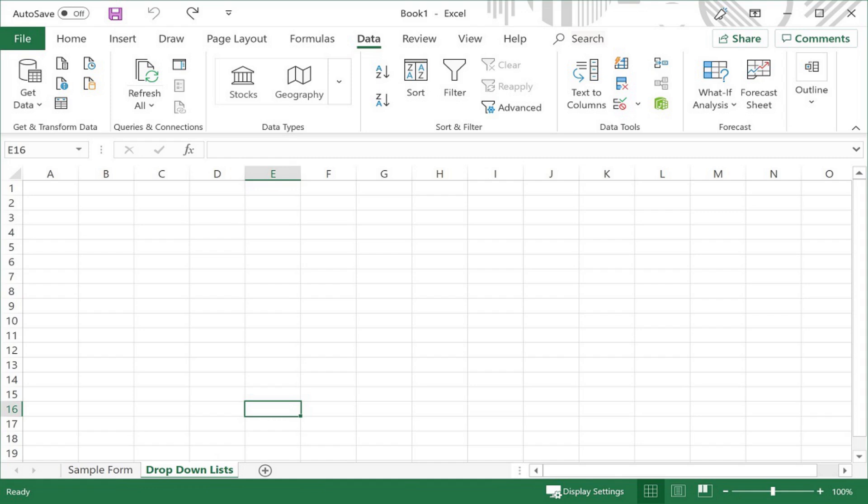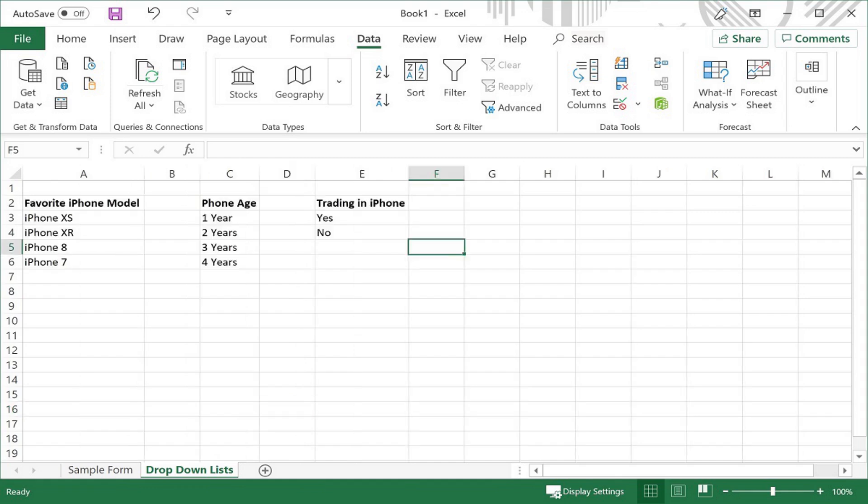Step 4. Create lists containing the options you'll want to include in your Excel dropdown list. In this example I'll create three lists. One that contains the options I want to make available for someone to choose their favorite iPhone model. Another list for someone to choose how long they've had their iPhone. And another list that contains options for a question around when someone plans on trading in their iPhone.